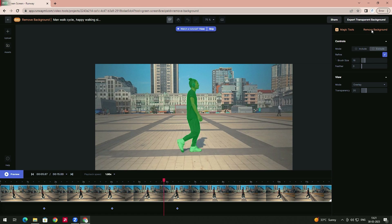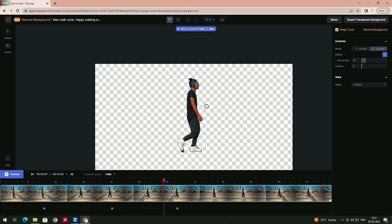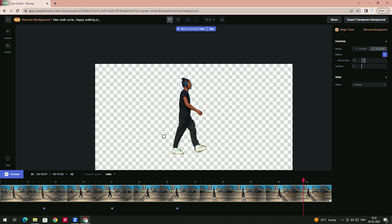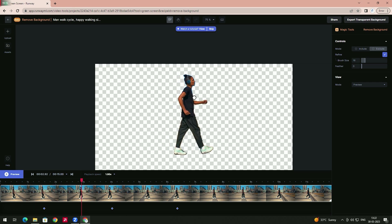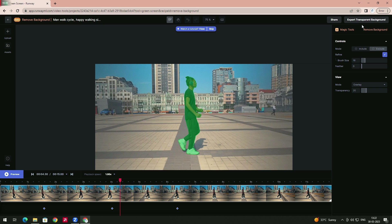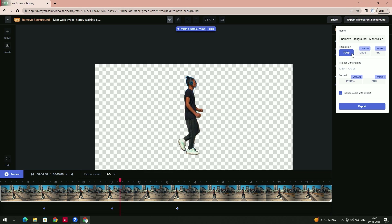To remove the background, select the 'Remove Background' option. To see a preview, there's an overlay/preview option — select it and see the background has been removed. If I play, in almost every frame it has been removed perfectly. In some cases if background appears over the character, we can adjust, but it saves a lot of time compared to rotoscoping frame by frame. This is a very easy tool to extract a character from video. Click 'Export Transparent Background,' select the resolution, and export.